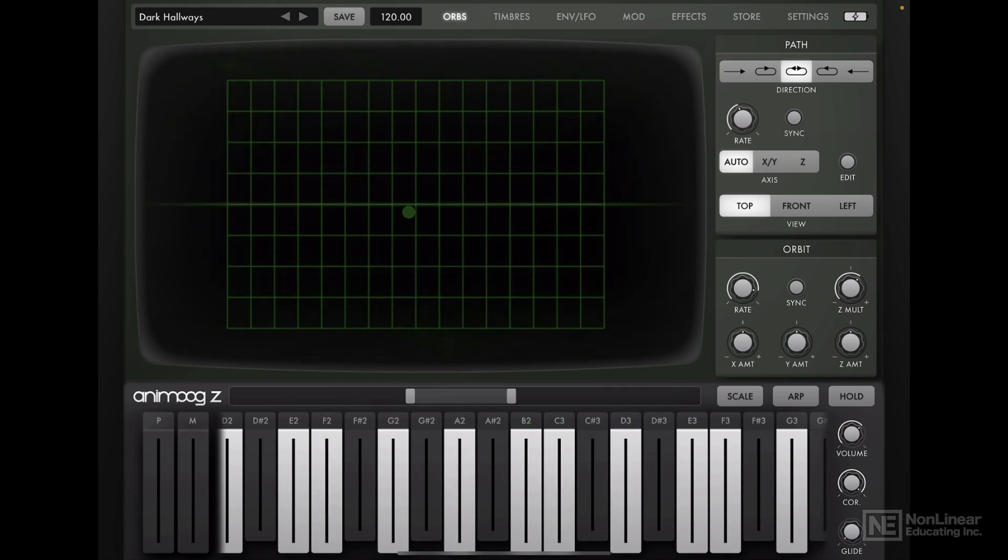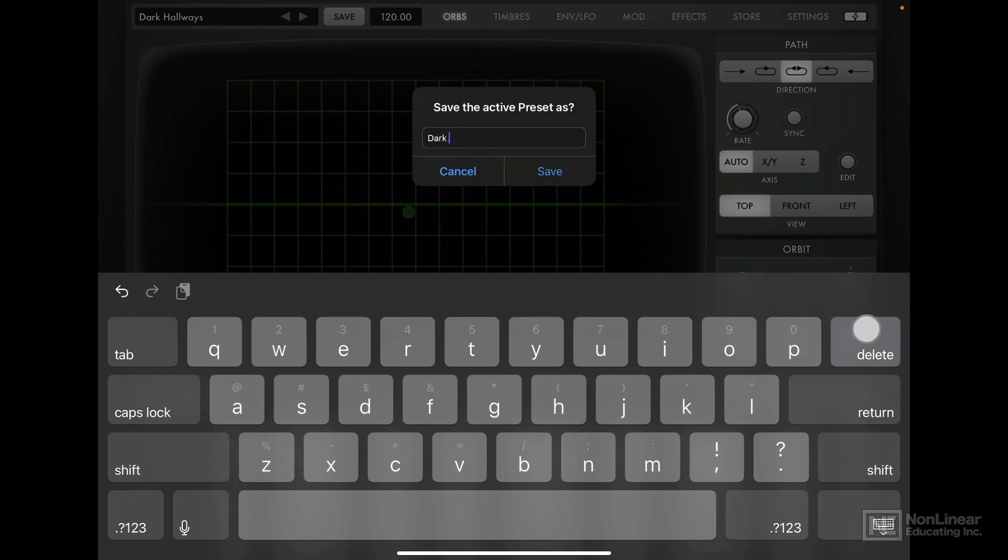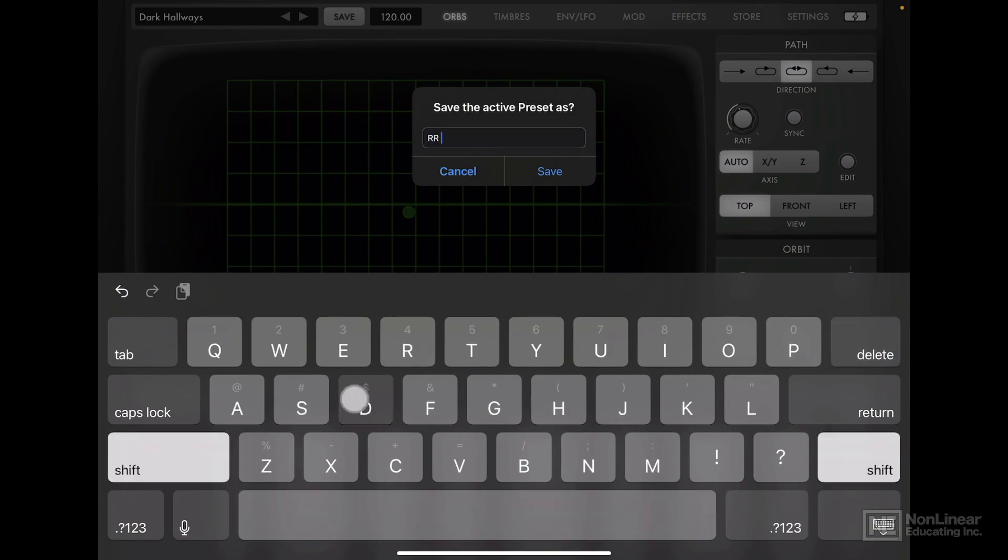Alright, let's save this, change the name, put my initials here and call it default.